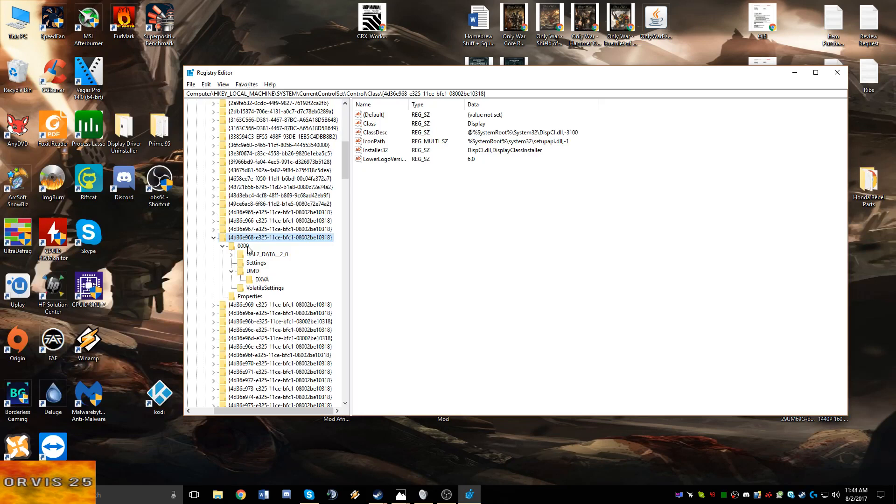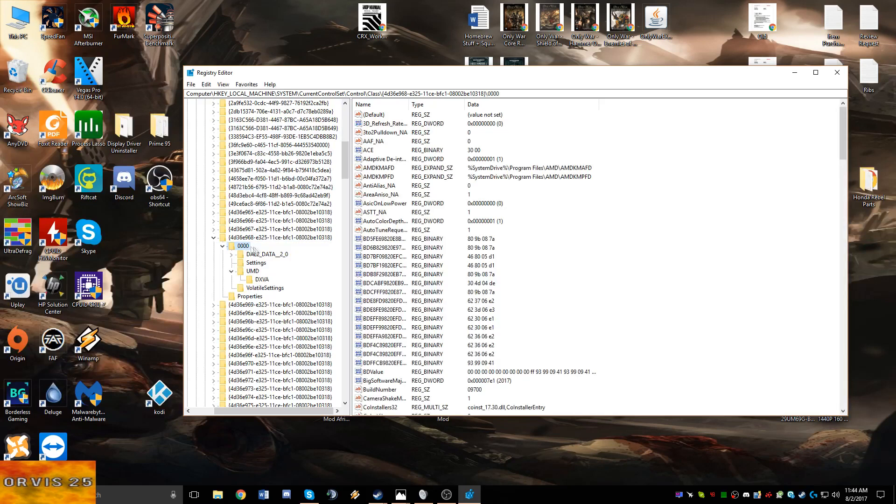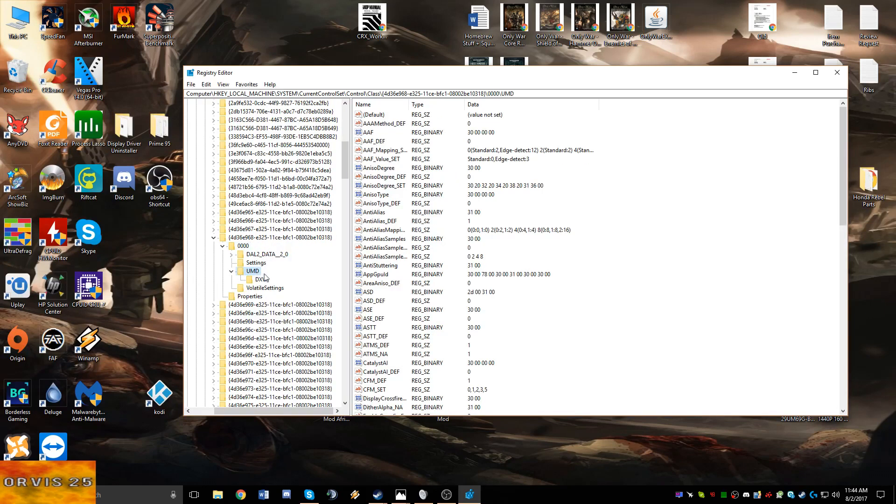Go ahead and drop that one down, then you're going to see a few folders in there. Drop down the 0000 folder, and then you're going to find a folder called UMD. Go ahead and just click on the UMD folder, you don't actually have to have that expanded.